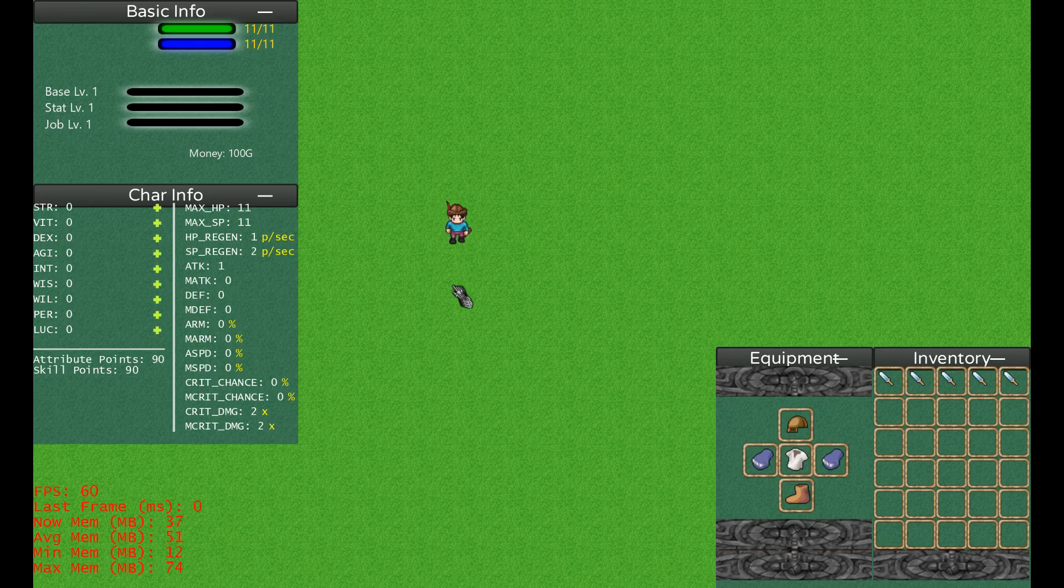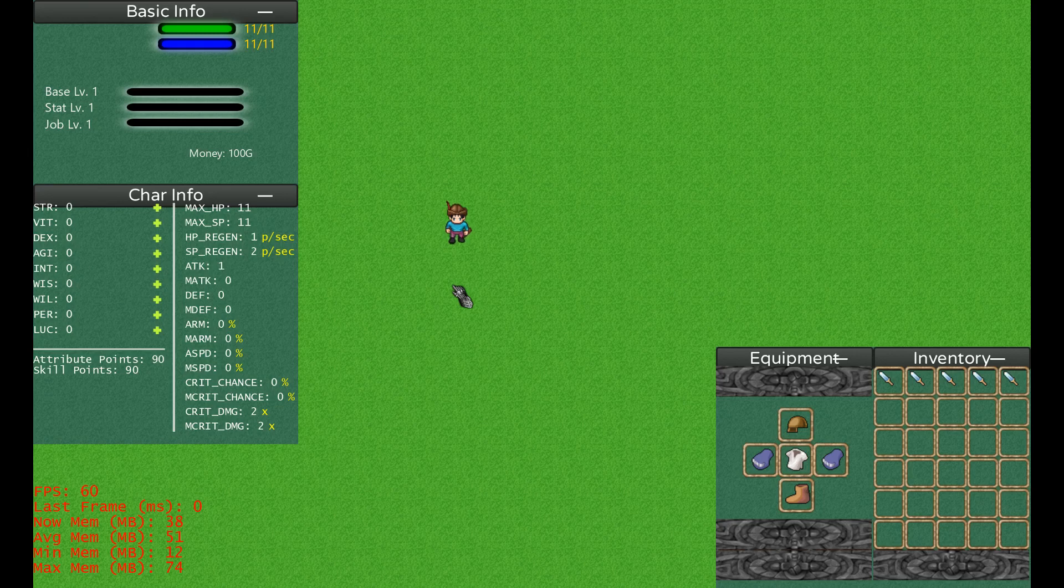Warrior would be Strength, Vitality, and so on. Mage would be Intellect, Wisdom, Willpower, and whatever these are called in their respective games.